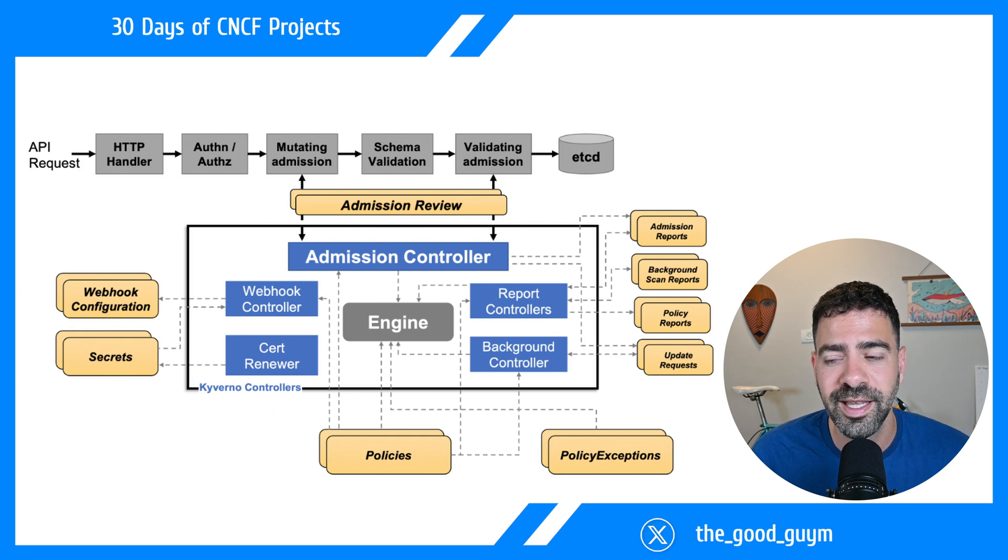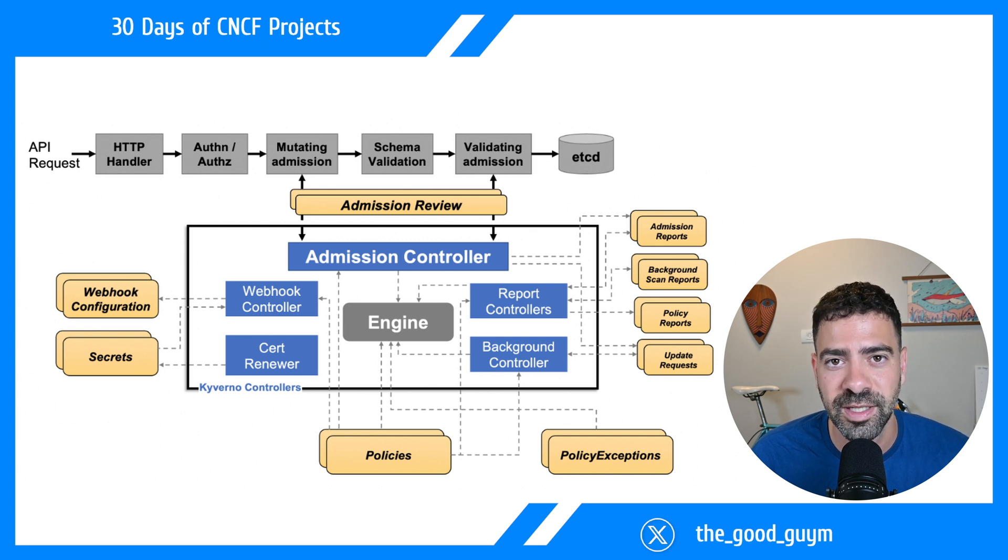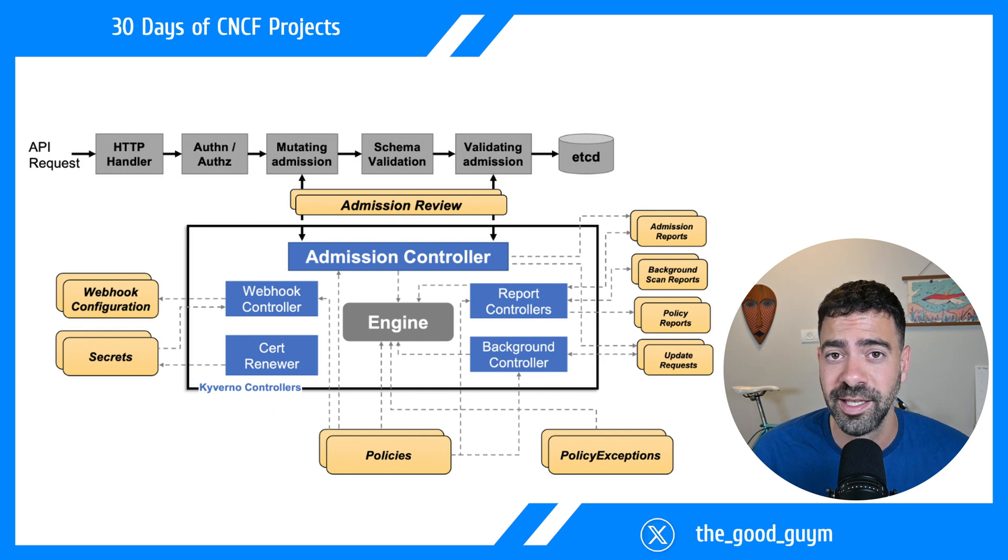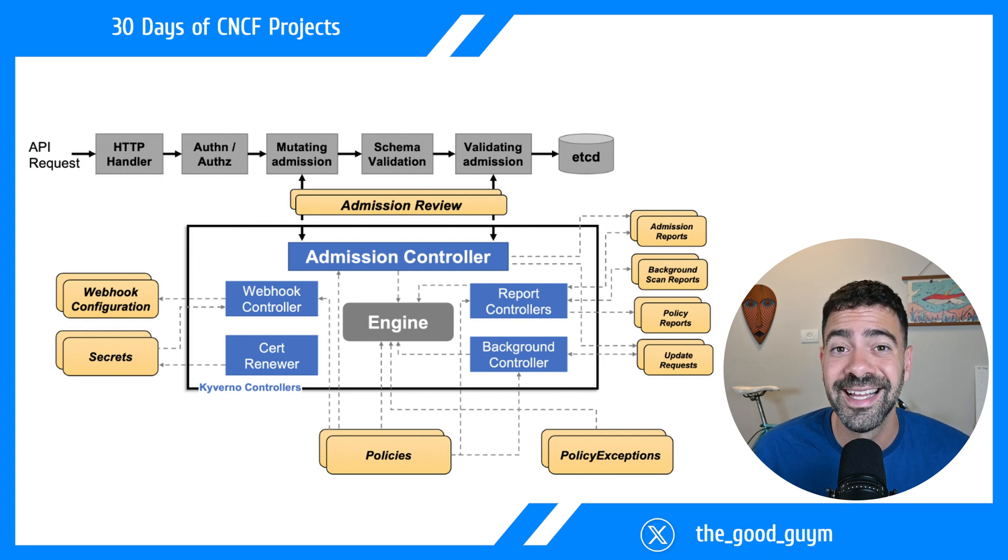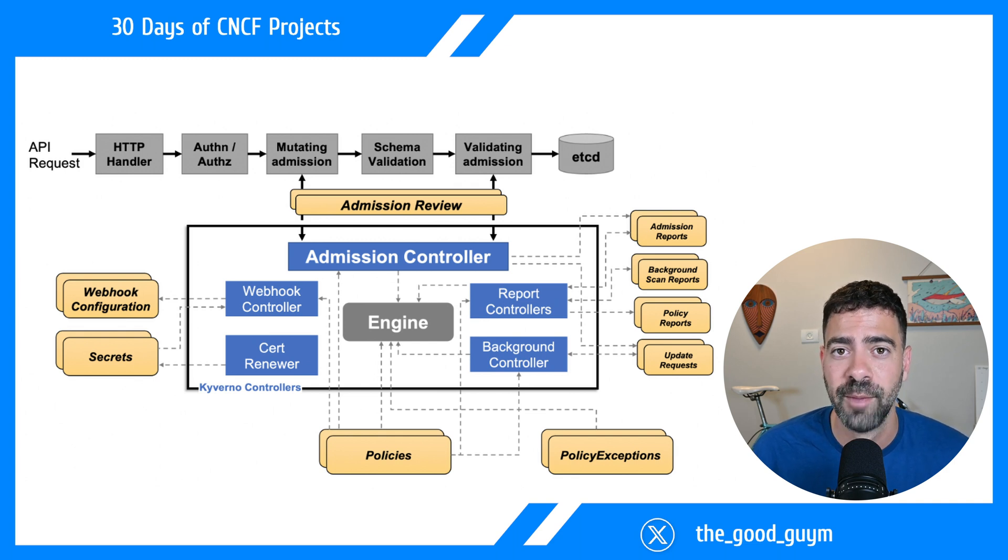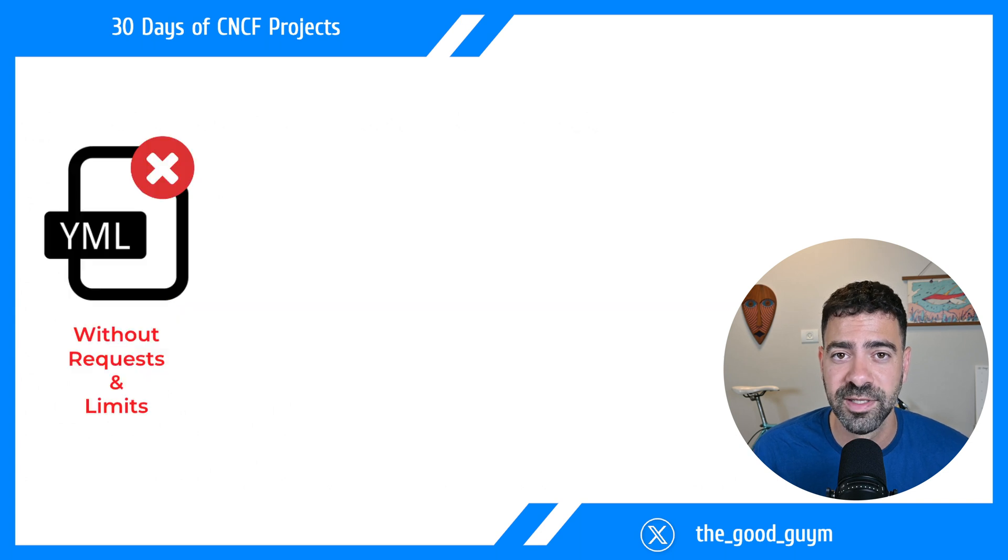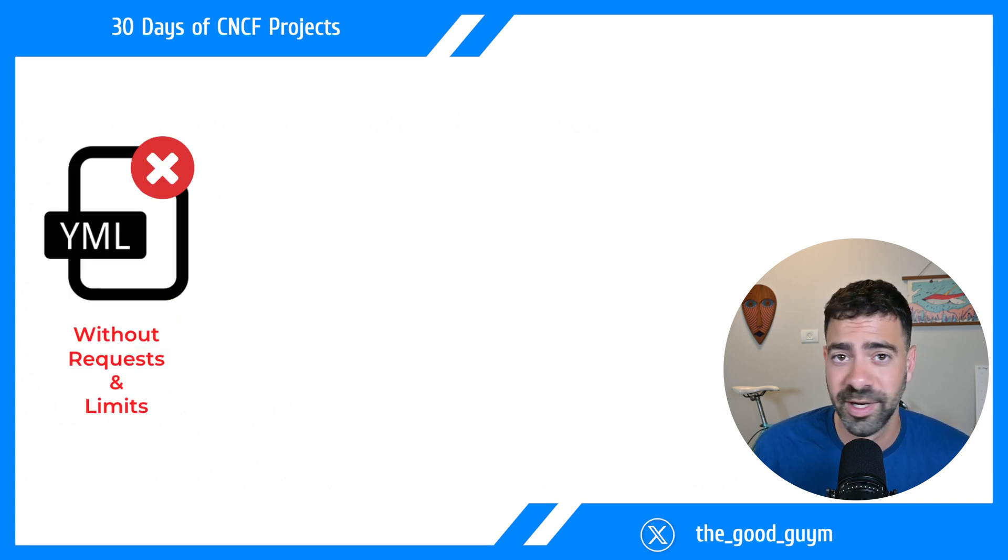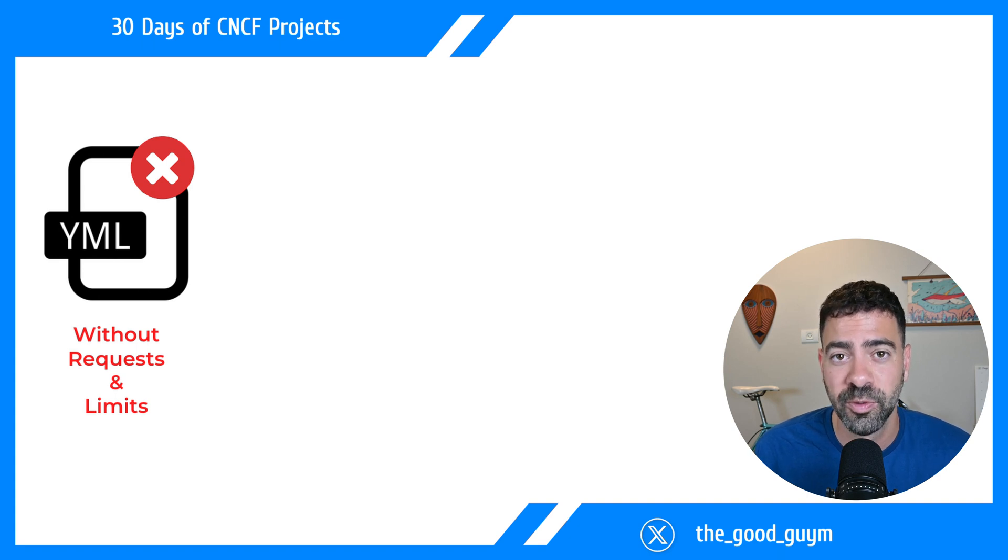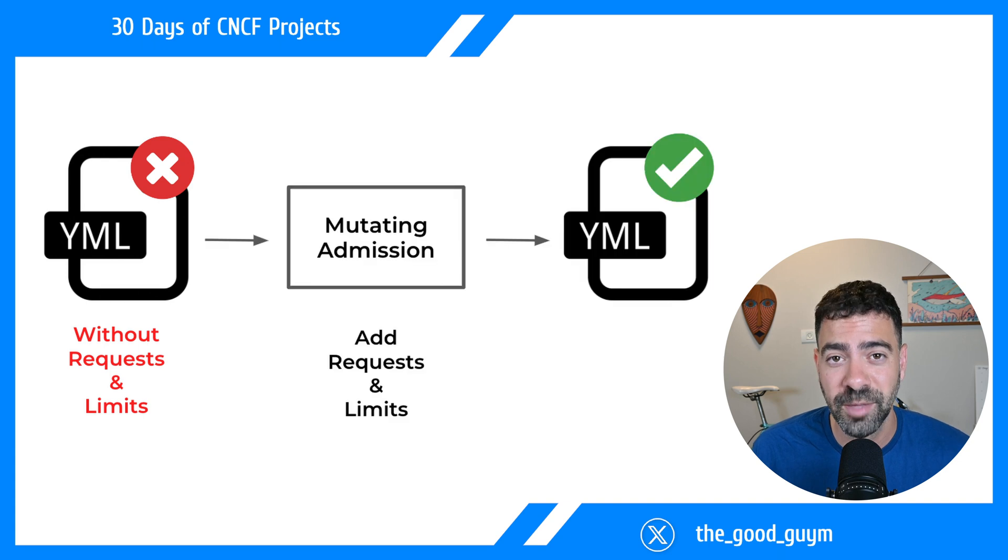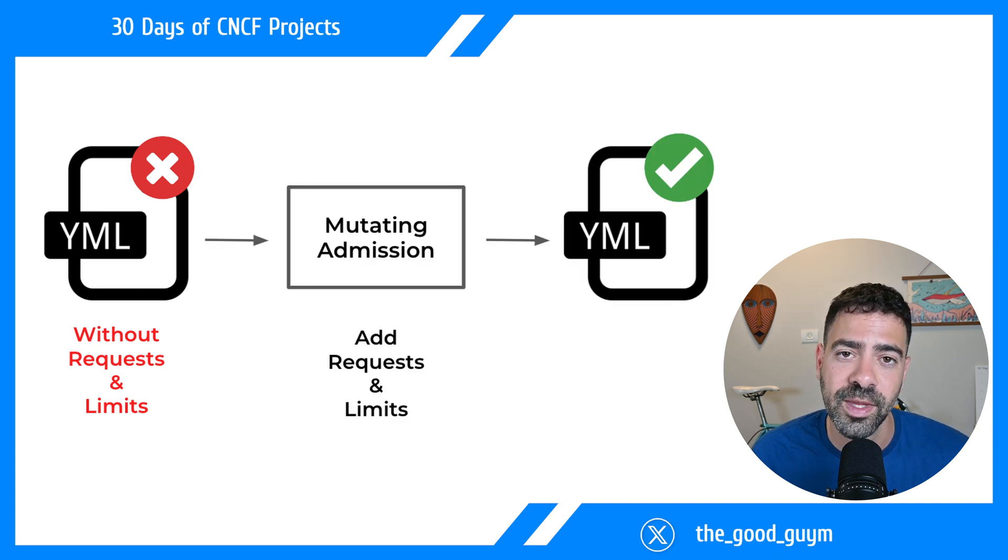The mutating admission controller, or mutating webhook, allows us to take the resource that someone requests from the API and mutate it based on what we want. Going back to the example where we want every resource to have requests and limits - if someone forgot to add it to their YAML, the mutating webhook will allow us to add the requests and limits.